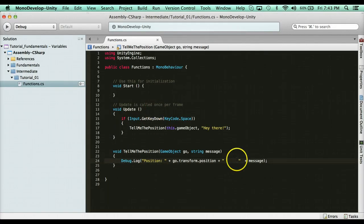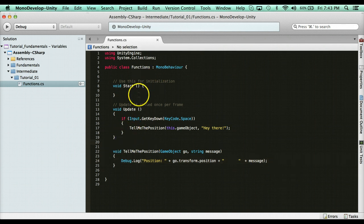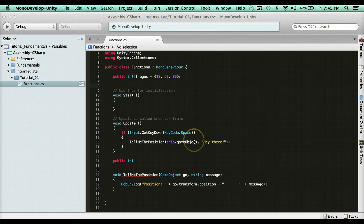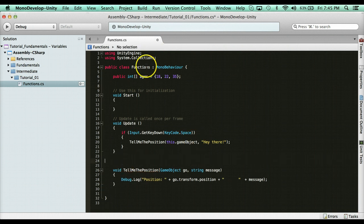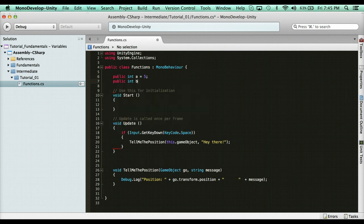Now what if I wanted to do some calculations? We can use return type functions. What if I wanted a function that takes two numbers and returns what they are multiplied by each other? So I have public int a equals 5, and public int b equals 5. I need a variable for the total: public int total. And I need a function that's going to calculate those.